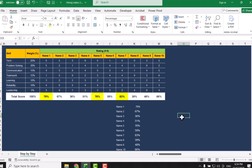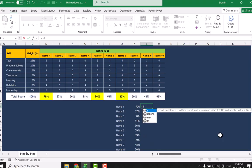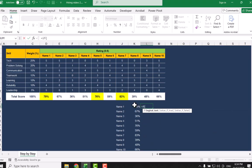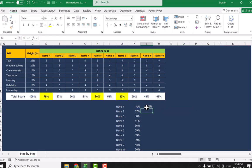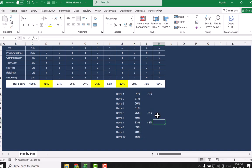Now we need to use an IF condition to get only the percentages which are greater than or equal to 75%. I will click here and simply type the IF condition, open parenthesis: if this value is greater than or equal to 75% — you can set any value — hit comma, then I want this value, hit comma, otherwise I want a null value, close parenthesis, hit Enter, and simply drag this formula to the end of the data sheet.